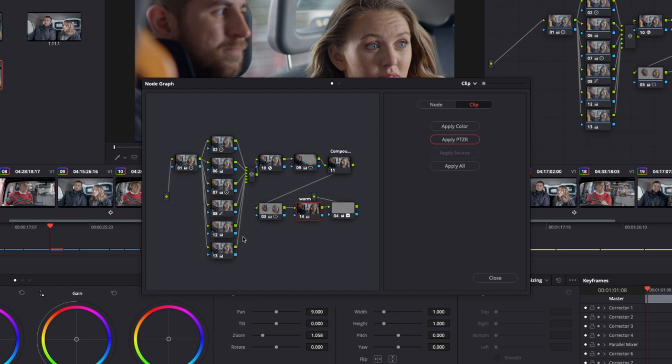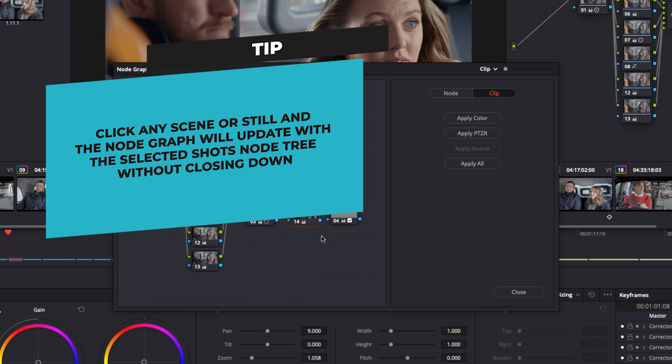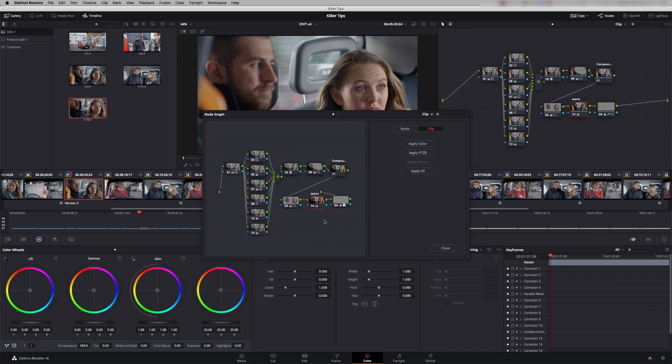You also have access to any timeline nodes that you've got. And clicking on node again we can actually choose what will be applied when we copy that grade. So we could say for example don't take the tracking information. If I deselect these and we then apply the color, it will copy all the information across but not the tracking. So the node graph is a really useful way of just copying specific information from one shot to another.